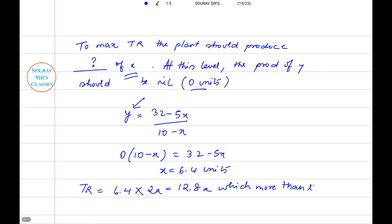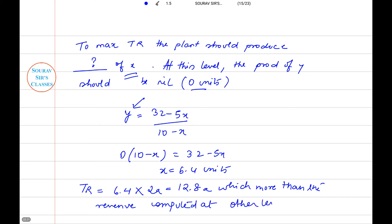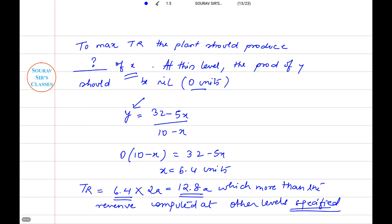Total revenue becomes 6.4 × 2a = 12.8a, which is more than the revenue computed at other levels specified. You can verify this by substituting 4, 5, or 6 in place of 6.4 — the total revenue will be less than this value. So the correct answer is D.